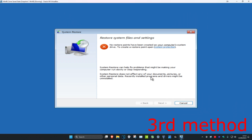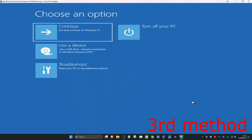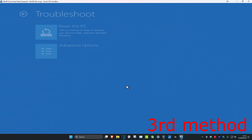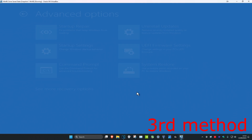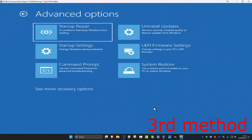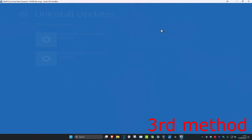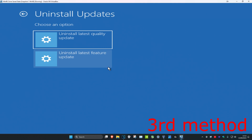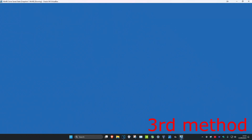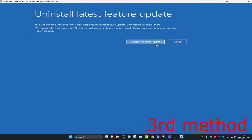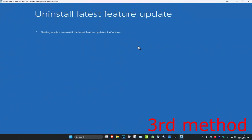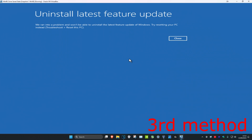If you don't have a restore point, click Cancel. For the next method, click on Troubleshoot, Advanced Options, and then Uninstall Updates. You want to uninstall the latest feature update — click on it and then click on 'Uninstall Feature Update'. See if that works for you.